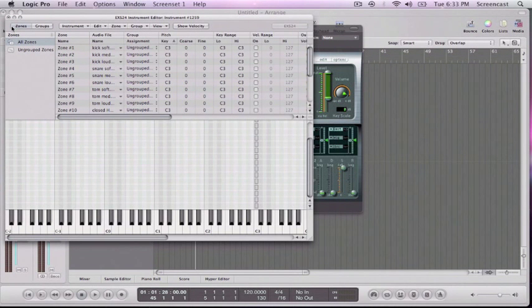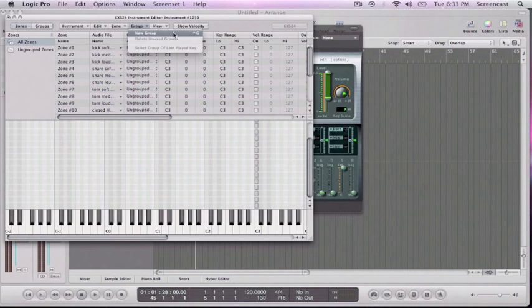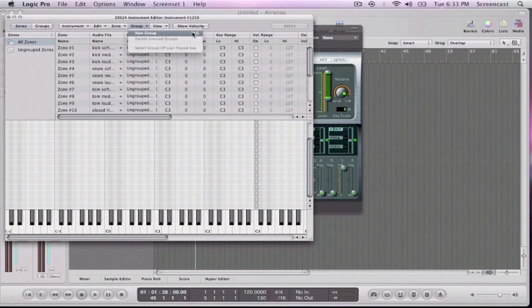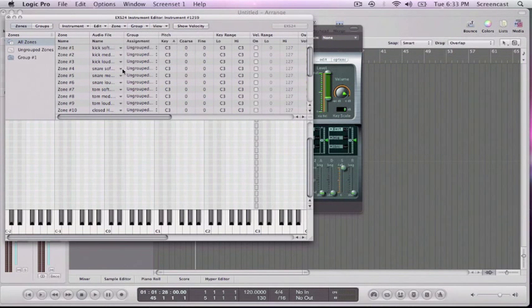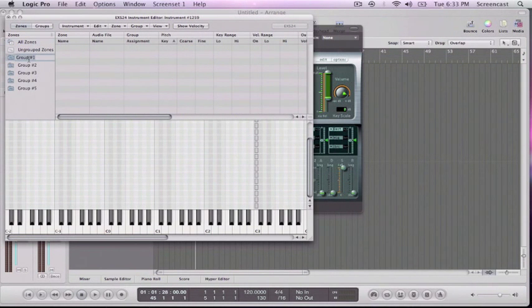So that makes it far easier to edit these. The first thing I need to do is create groups for each of these sounds. So in the group, you can see you can go new group is control G. So I'm going to, I want five groups. So I'm going to make five really fast.